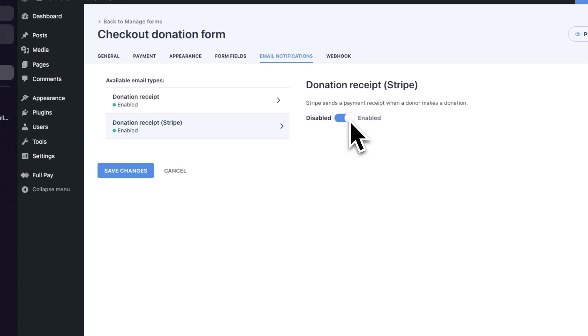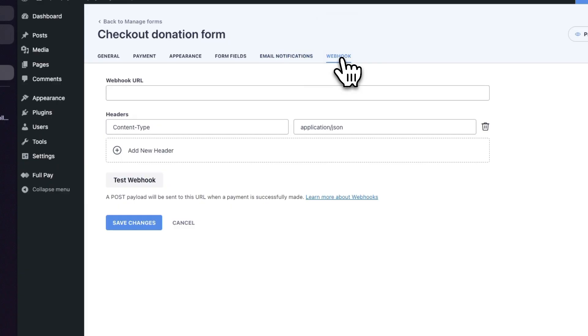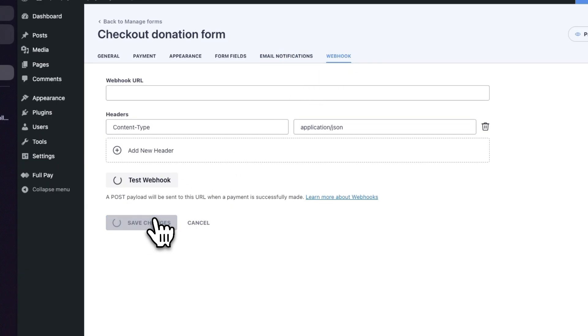If you want to send your form data to external services, you can always go ahead and configure a webhook. Be sure to save your changes once you're done.